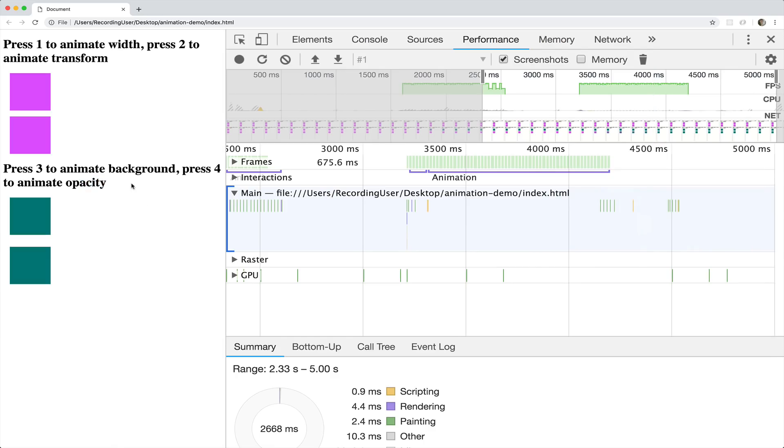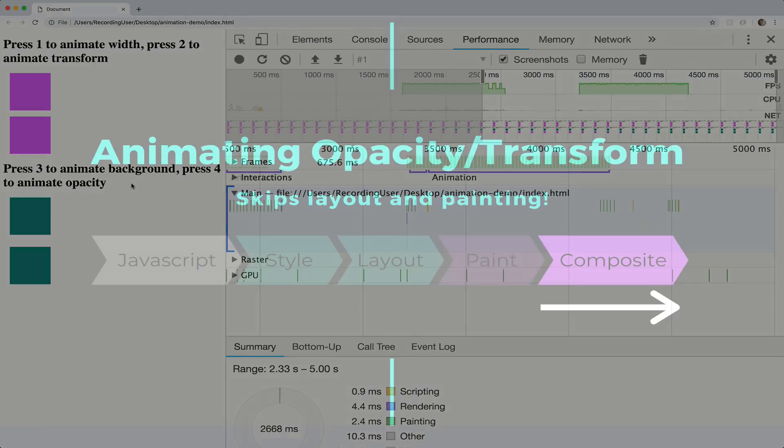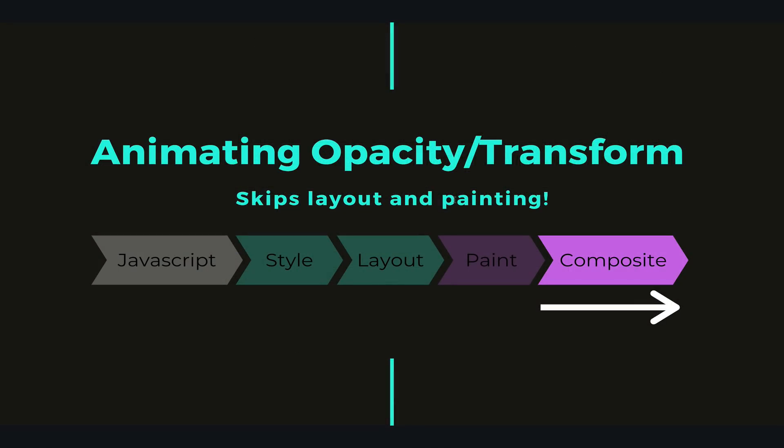So hopefully this makes it clear why you should care — there is a fundamental difference. Opacity and transform don't trigger layout. They don't trigger a repaint. They are way, way faster.